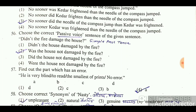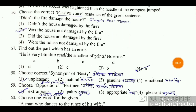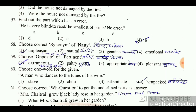Question 57: Find out the part which has an error. 'He is very blind to read the smallest of prints.' The answer is 'no errors' — there is no error in this sentence.